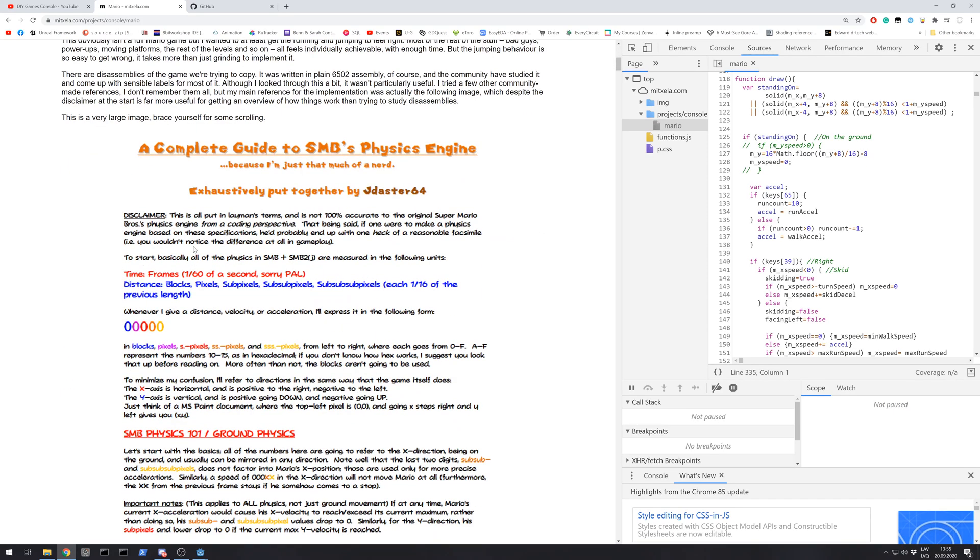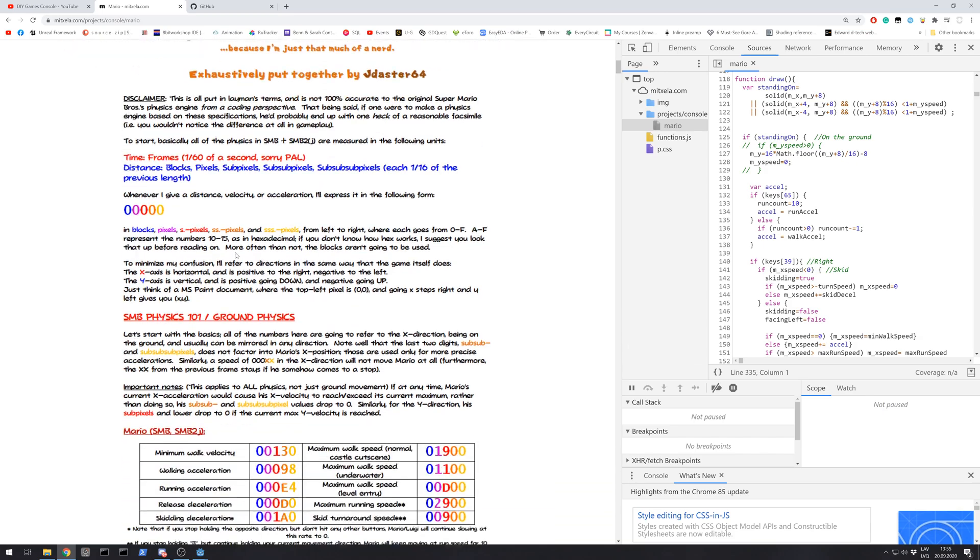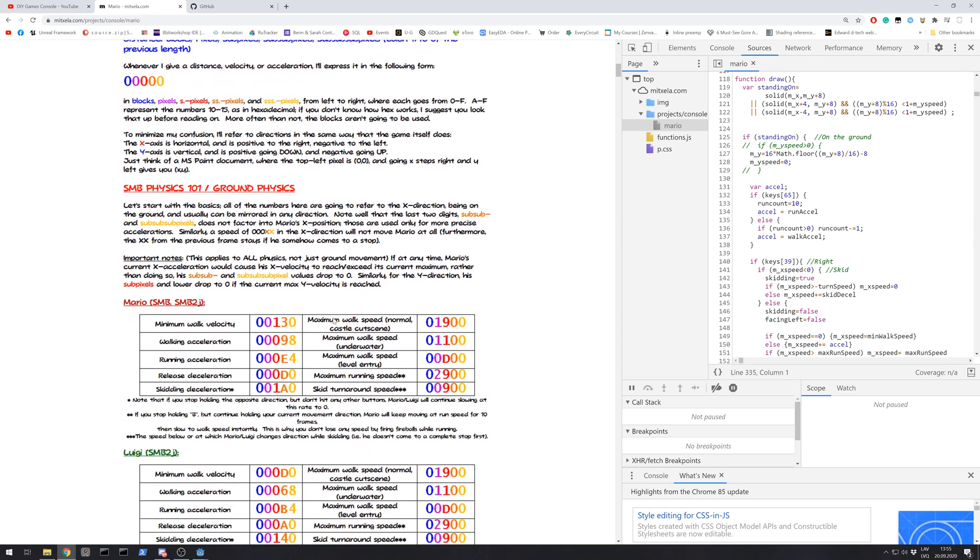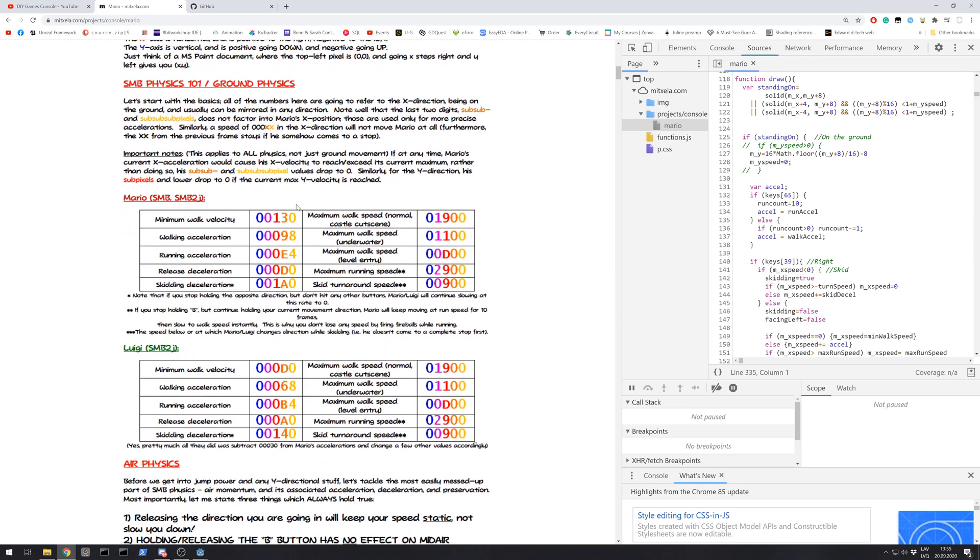He also shared from Super Mario Bros NES Dev community research on the values of physics.